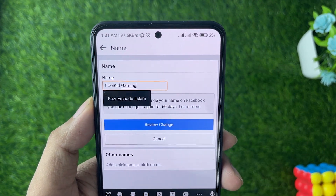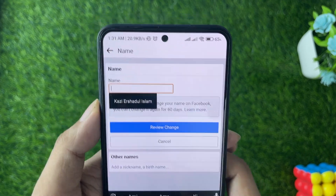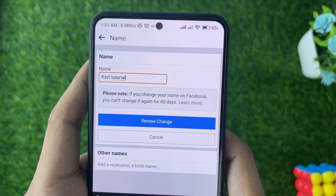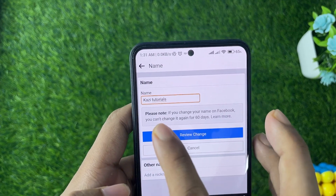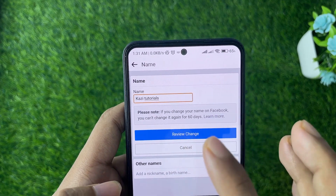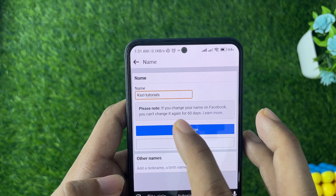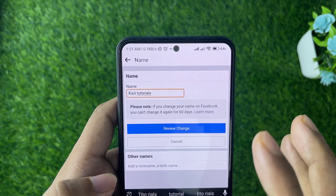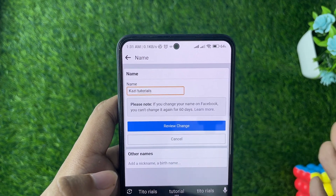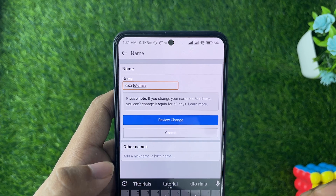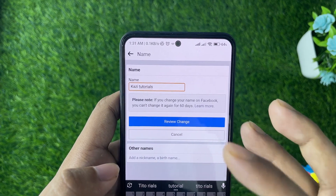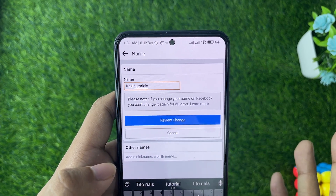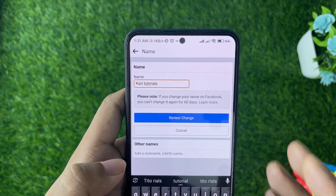You can simply change that by typing in a new name. Please note: if you change your name on Facebook, you cannot change it again for 60 days.